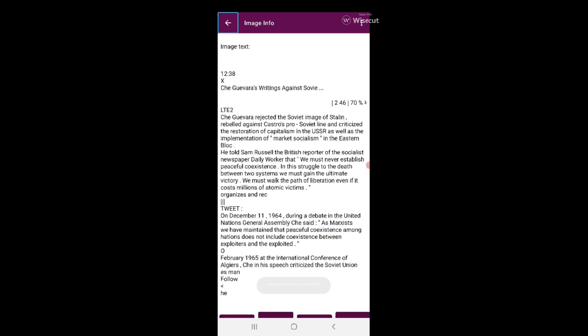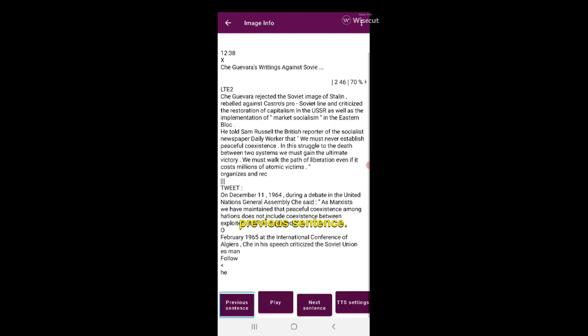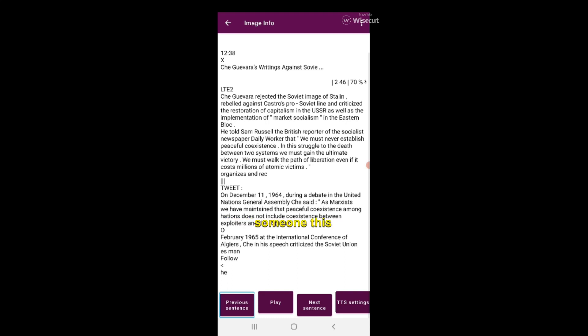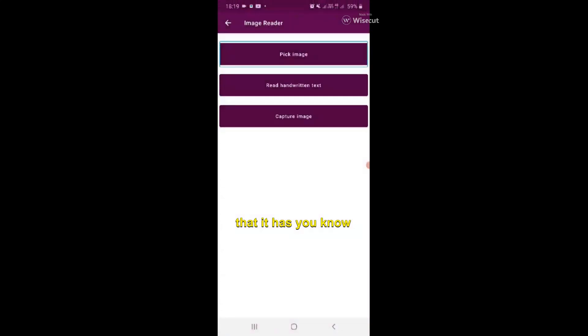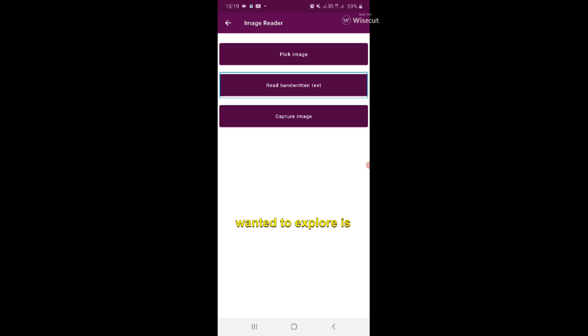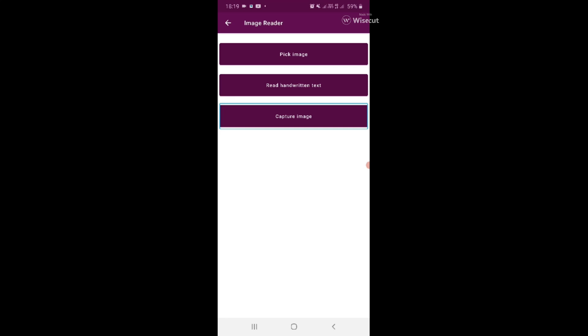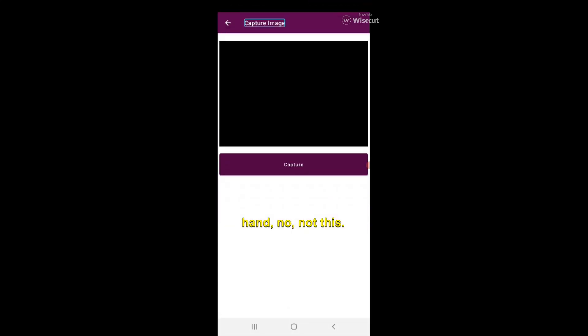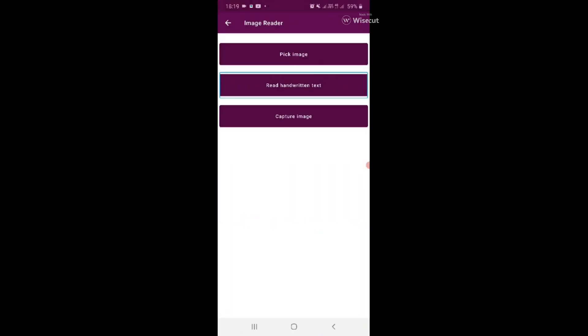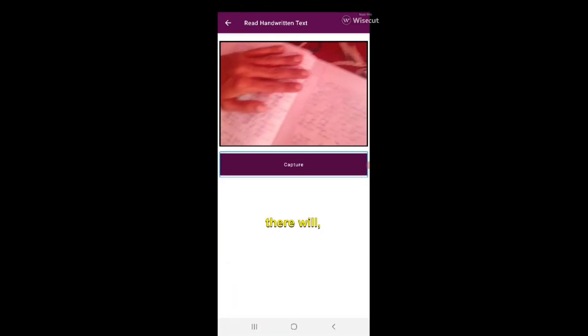It's very good. Another option which I wanted to explore is handwritten text. Let's see, I have my cousin's notes with me - these are sociology notes. Let's see what she has written. I'll double click on this handwritten option and there will appear an option to capture.